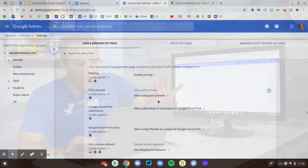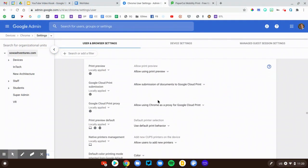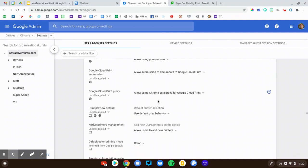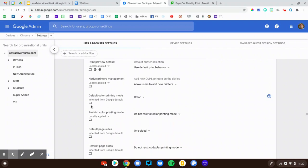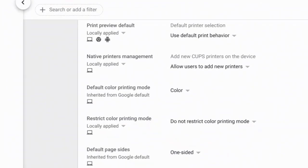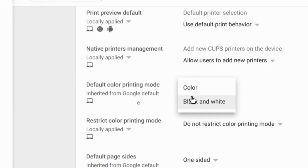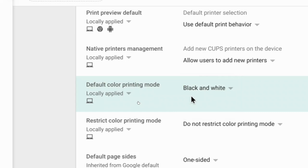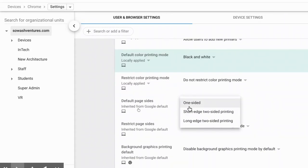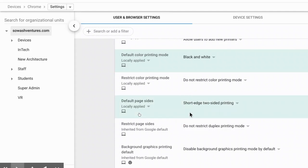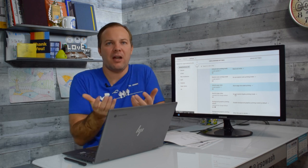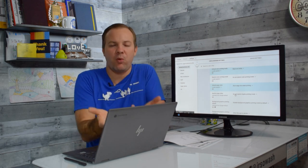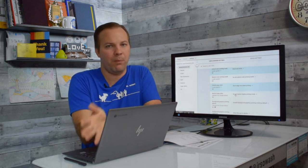Then there's a whole bunch of different print options in here. These are the print default settings. So, for example, if you have a color printer, but you don't want to print everything in color, you can change the default mode to black and white. Now, a user can still select color, but it's going to always default to black and white. If you want to save paper, you can change the default to two-sided printing as the default.